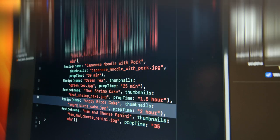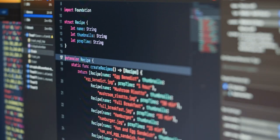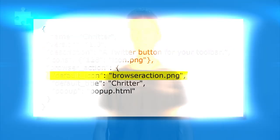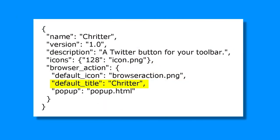First, create an HTML file that will serve as the main user interface for your extension. This file should contain the basic structure of an HTML document, including the declaration, tags, and a section. In the section, include a link to your CSS file and any other necessary scripts.